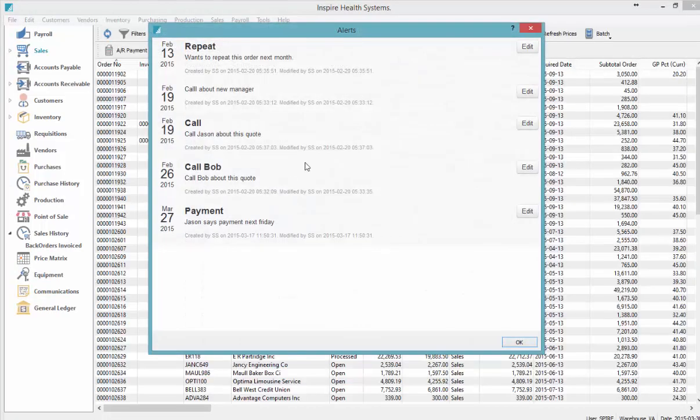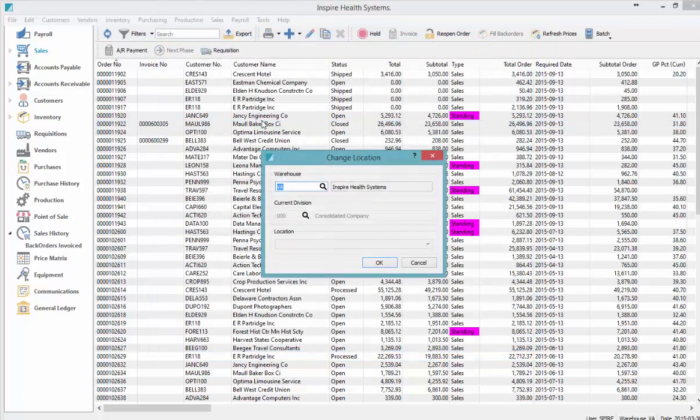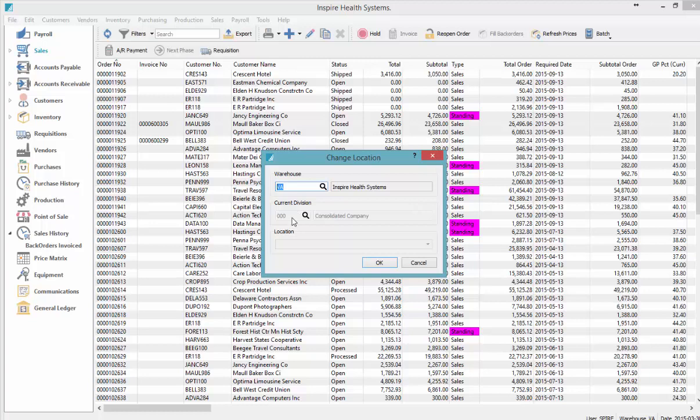That's the first one. The next one is the F10 key, and that brings up change location, which can mean change warehouse, change division, or location if you've got location accounting turned on.